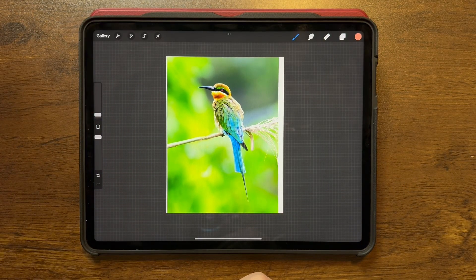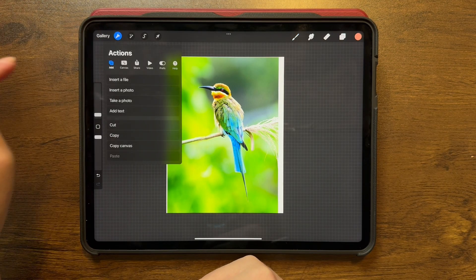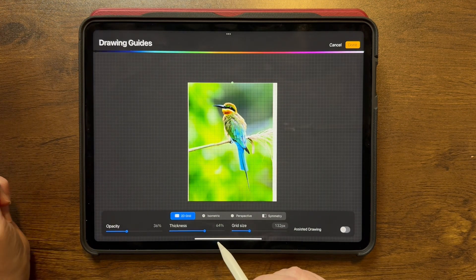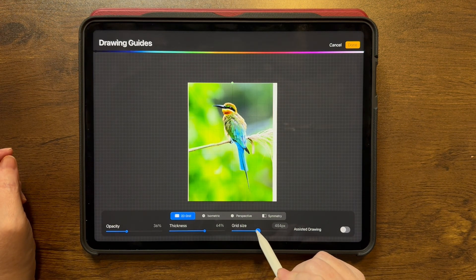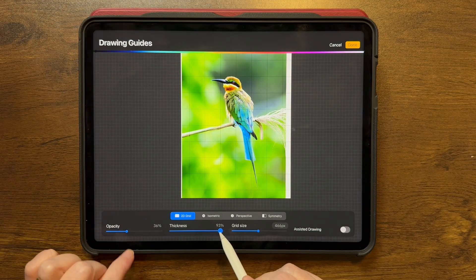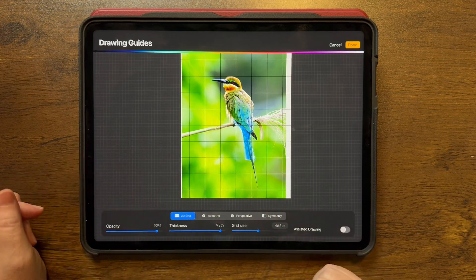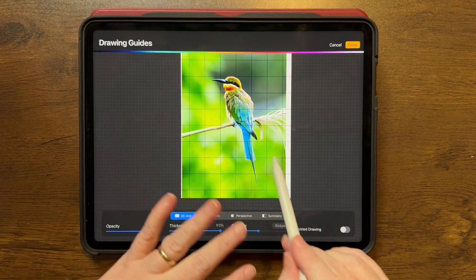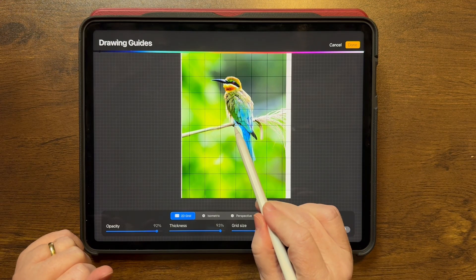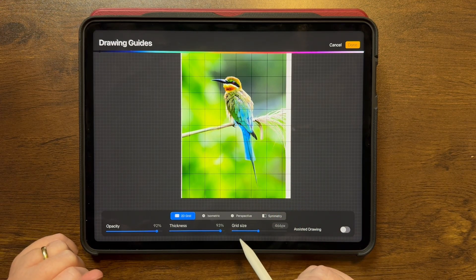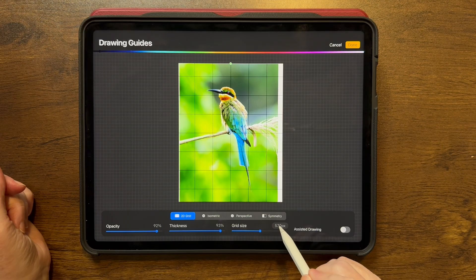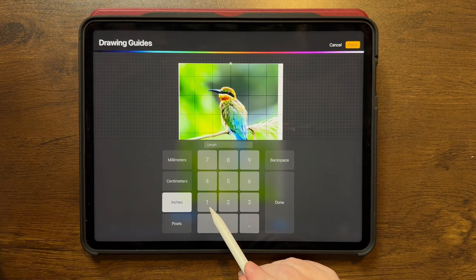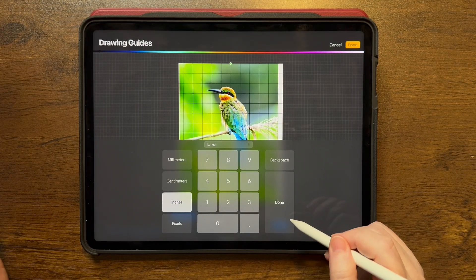Now I have the photo kind of exactly where I might want to draw, and I want to get a grid on this photo. I'll go to the Actions menu again, go to Canvas, and turn on the Drawing Guide, then Edit Drawing Guide. I want to play around with the grid size — I'll turn the thickness and opacity up so it's really obvious. You can make it whatever color and whatever thickness and opacity you want. I can also tap this number here, go to inches, and set my grid size to one inch.